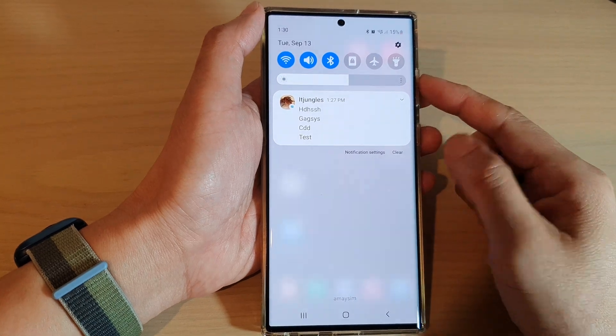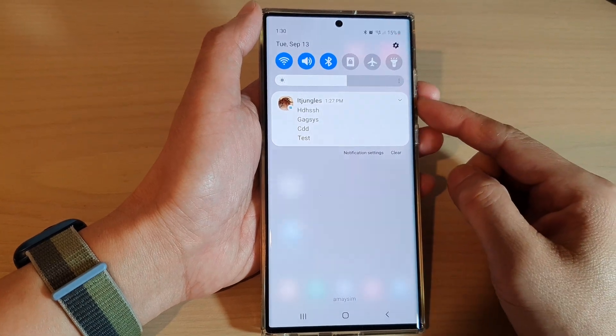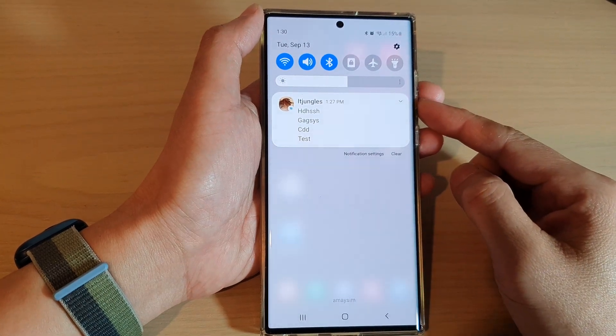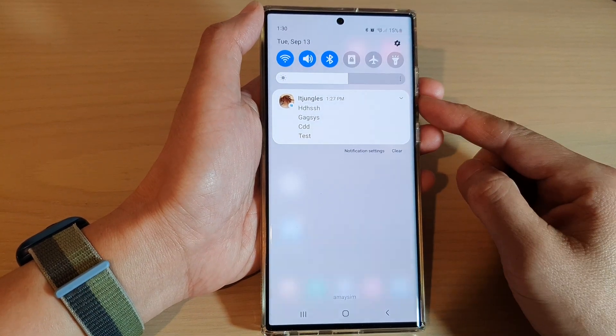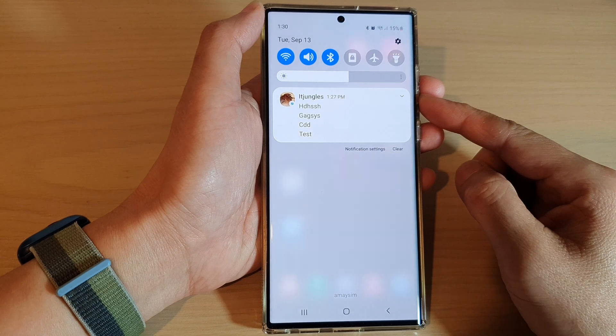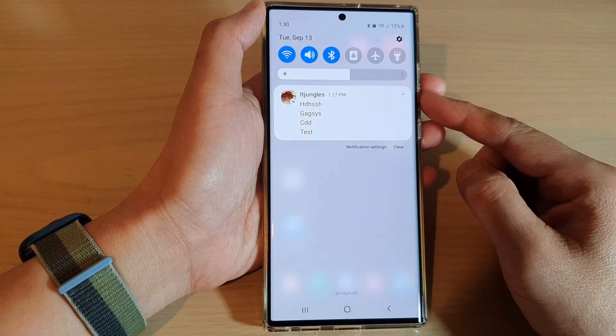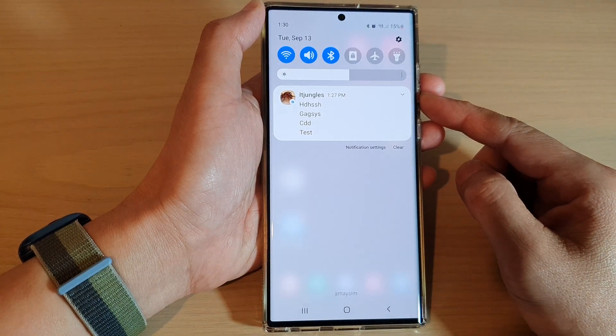Hi guys, in this video we're going to take a look at how you can snooze a notification on the Samsung Galaxy S22 series.